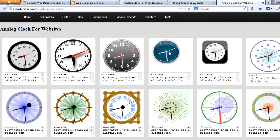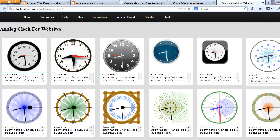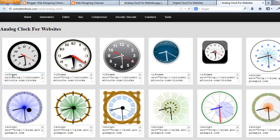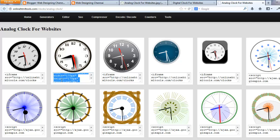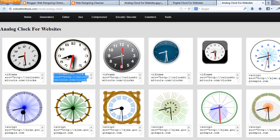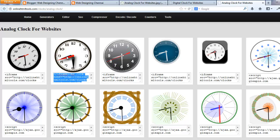There are a lot of analog clock types available. You can display a clock on your website by simply copying the code and pasting it into your website. These clocks get the time from your computer and display your users' original local time.